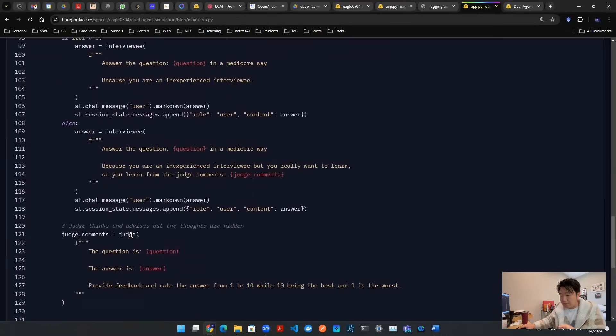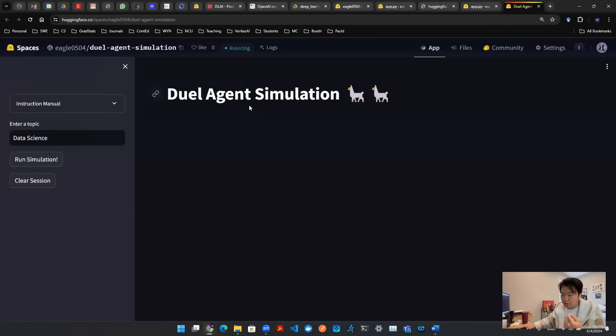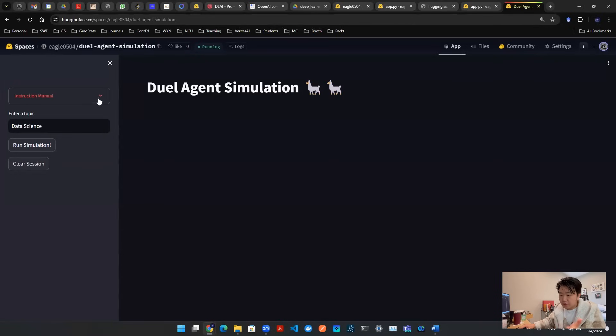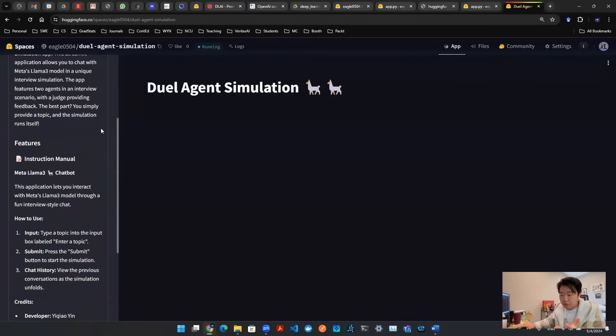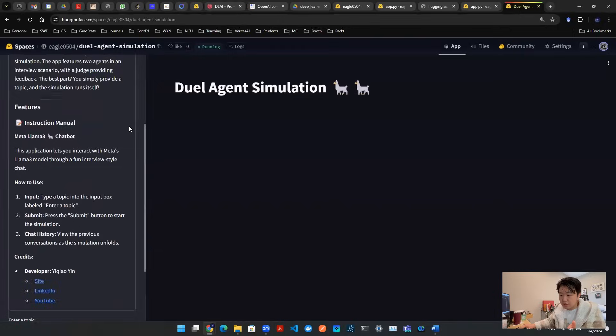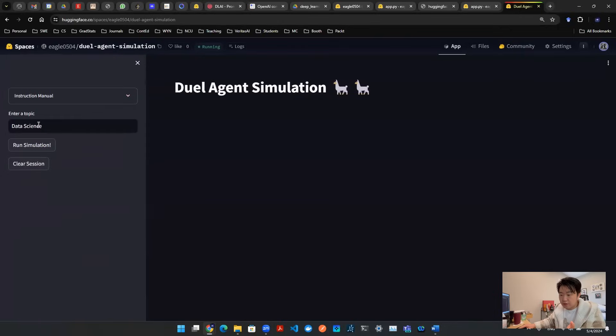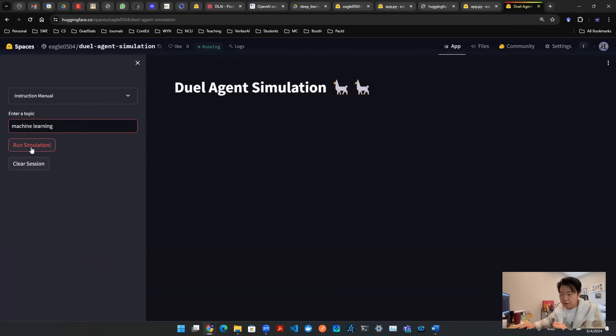So with that being said, that's how the app is wired together. Now let's take a look at the actual user interface. So this is the user interface and how the app looks like. On the left hand side, there's an instruction manual. You can read about it if you want. And then down here, there is a topic. You can enter a topic. I'm going to say machine learning. And then you can hit the button run simulation.